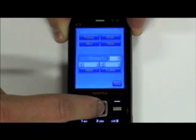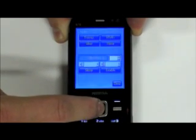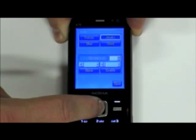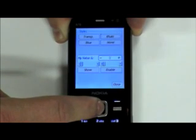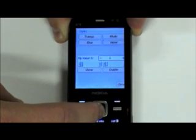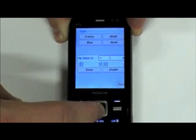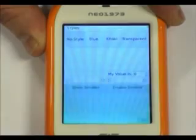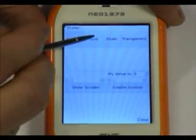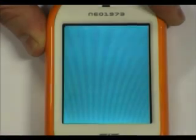This is the style sheet example, where the look of the application is defined by a simple text file, which makes it possible for non-programmers to change the look of an application. Here it is running on the Neo as well.